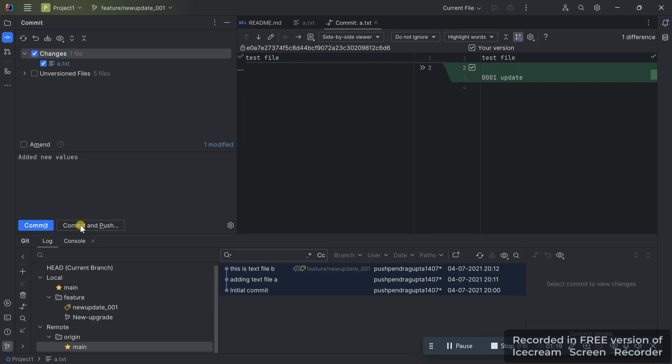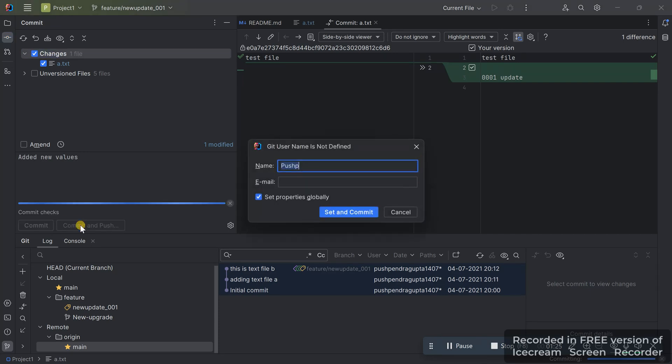Select the file and add a commit message like 'added new values'. If you just click Commit, it will be a local commit. If you click Commit and Push, it will commit and push into the GitHub repo.